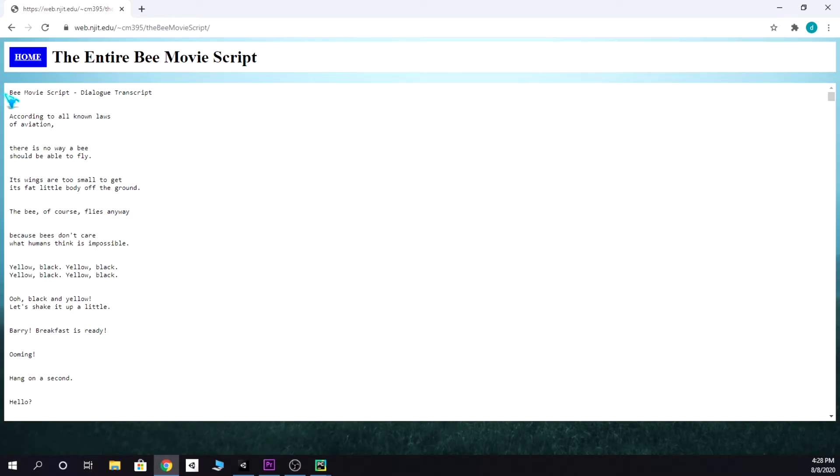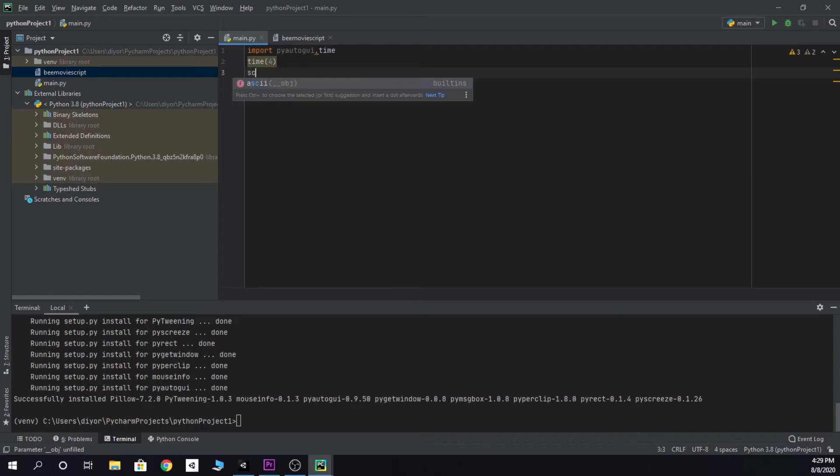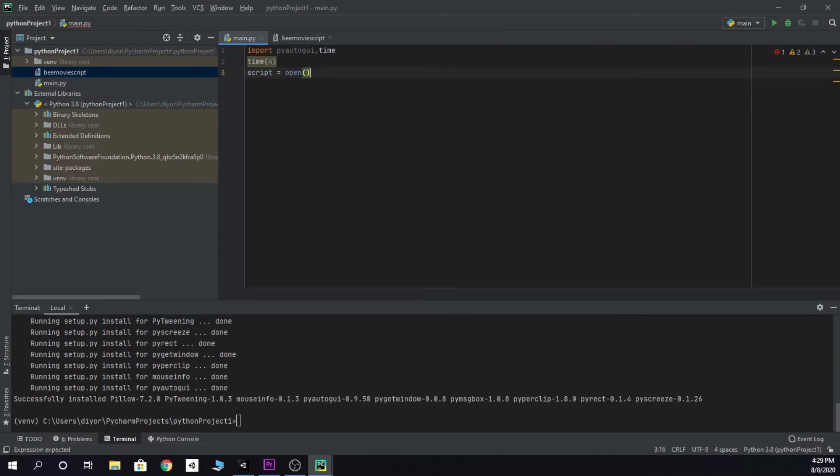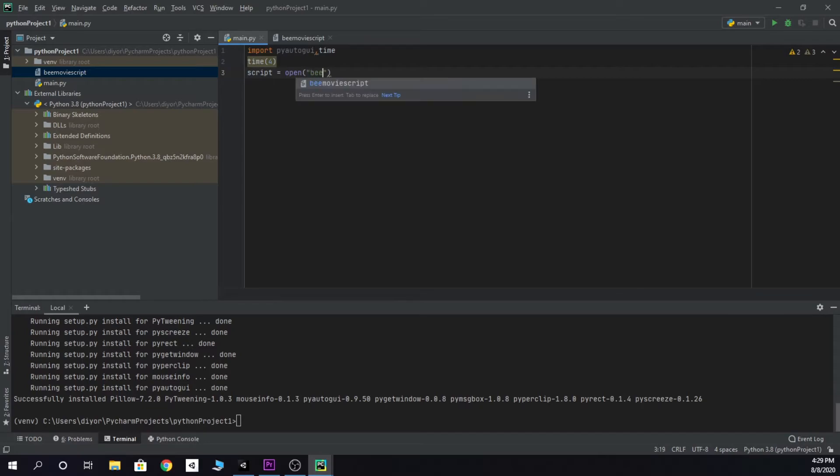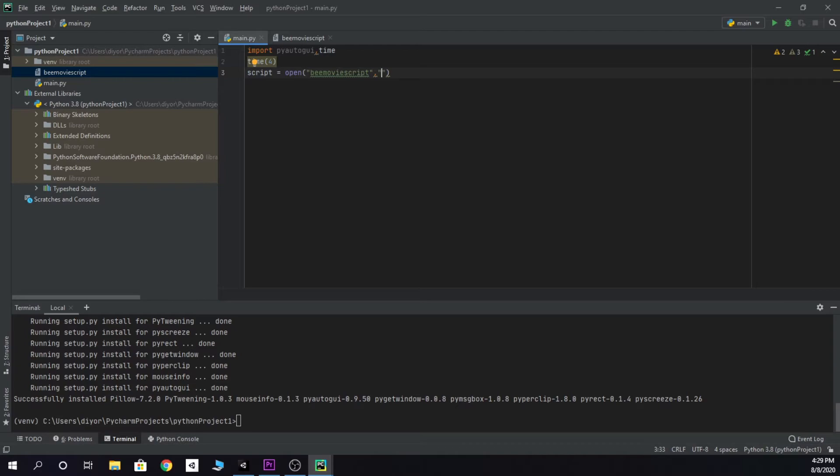So yeah, just copy that. Script equals open and the file name which is bmovie script, and then in quotation marks put r which stands for read, so it's only gonna read it and not edit anything.